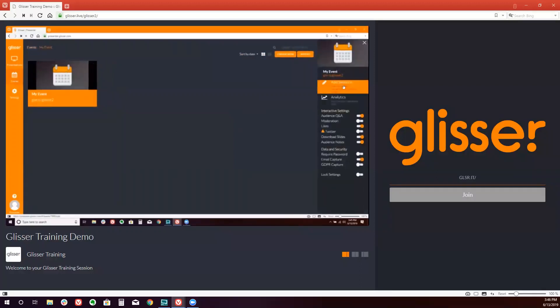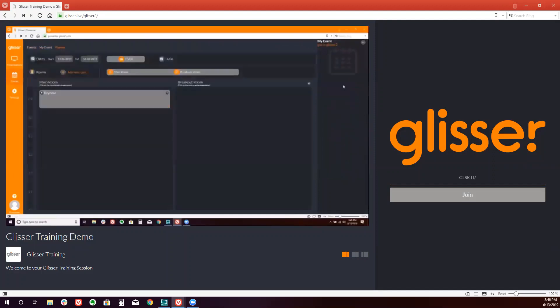And our agenda will appear. So if I wanted to add a new session to this already existing event, I would simply pick what day do I want to add the session.